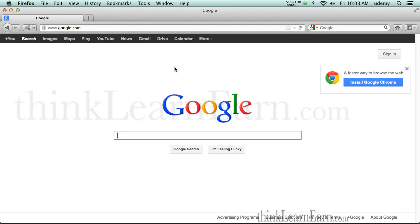Why am I focusing on Google when there's other search engines out there, like Bing and Yahoo? The answer is very simple: market share. If you're not part of Google, pack up your ball and bat and go home. Google is the premier search engine. Back in 2001, 2002, Yahoo was the premier search engine, but quite frankly, for whatever reason, they blew it.